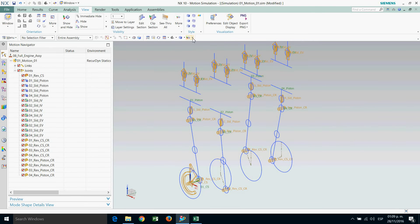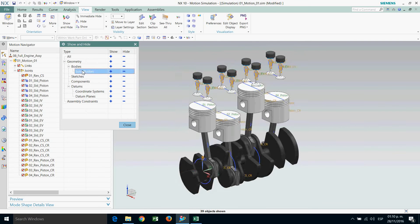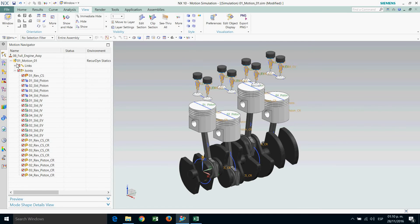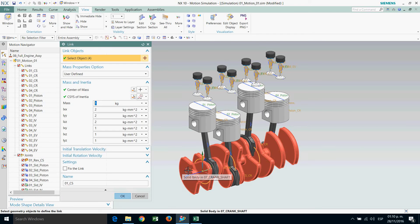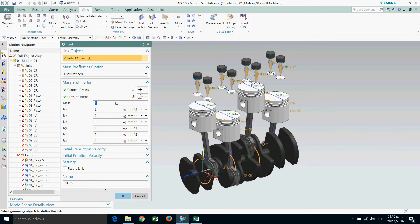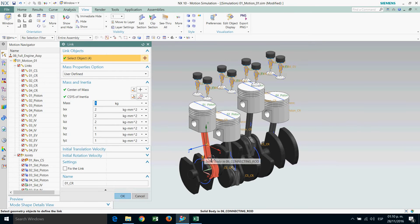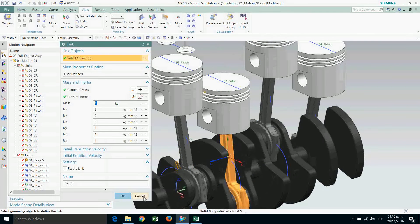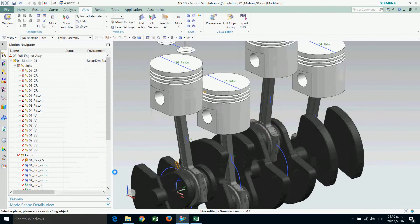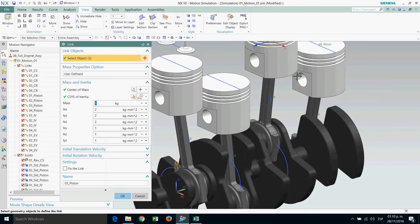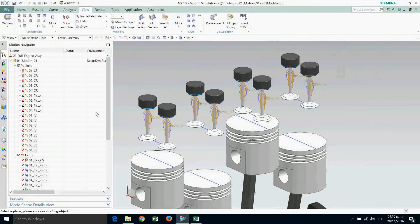Now let's see the solids — showing height, solid values. Work with links: crankshaft, open the link and add the solid corresponding to the crankshaft. Then zero-one connecting rod, zero-two connecting rod, zero-three connecting rod, zero-four connecting rod. Then zero-one piston, zero-two piston, zero-three piston, zero-four piston.